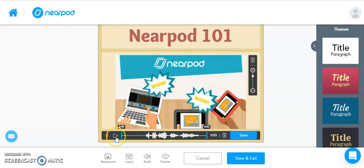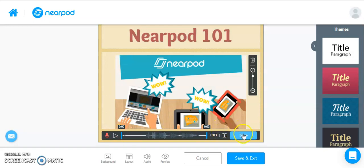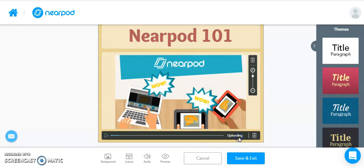To play back your recording, hit the Play button. Welcome to Nearpod 101. If you're happy with it, you can hit Save. If you're not happy with it, you can trash it and start over again. So we're going to click Save.